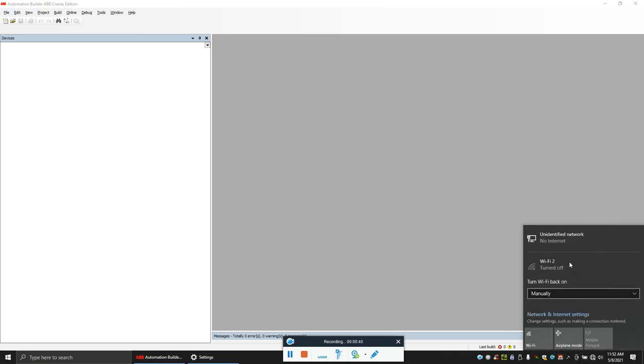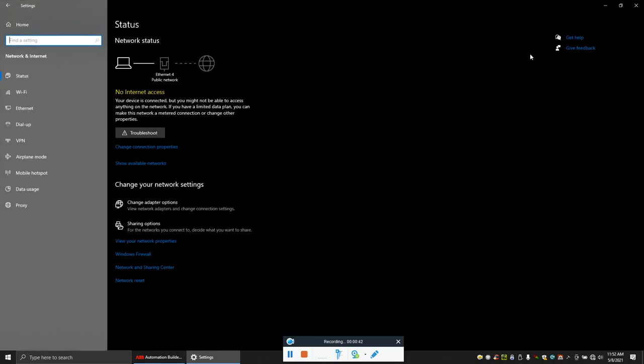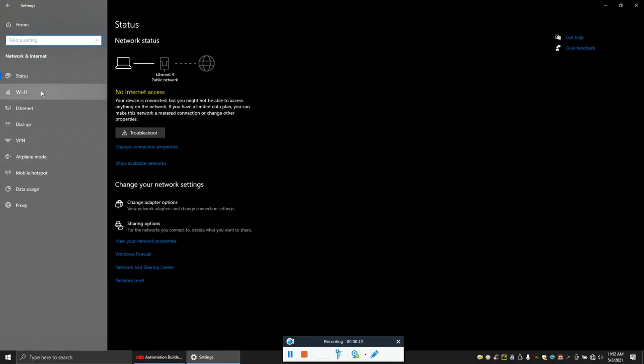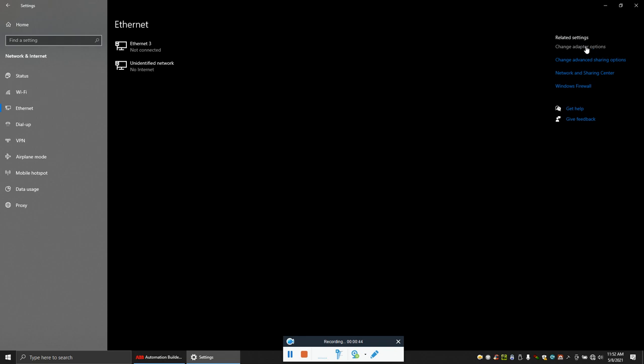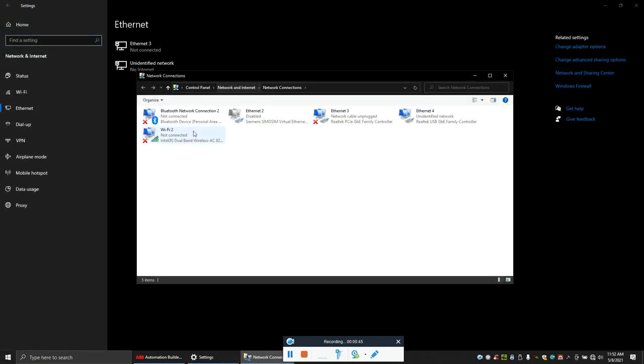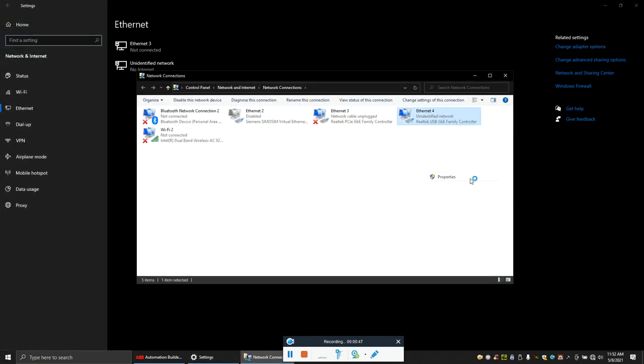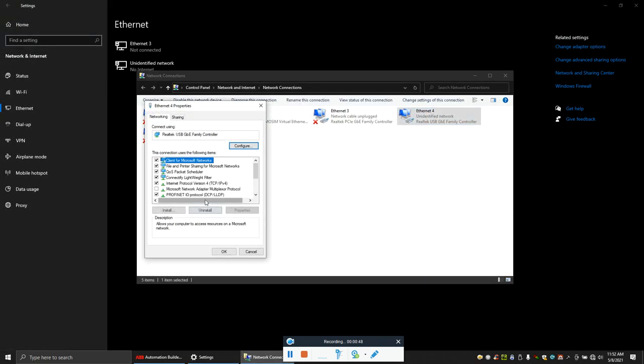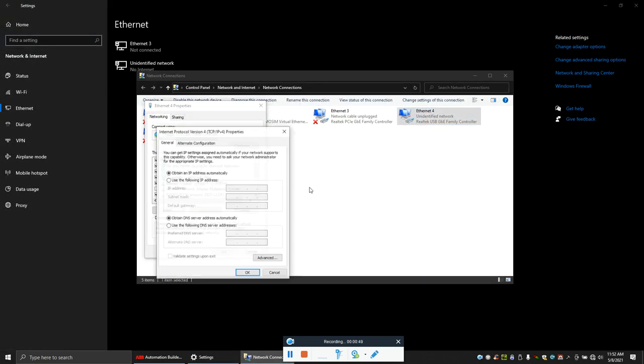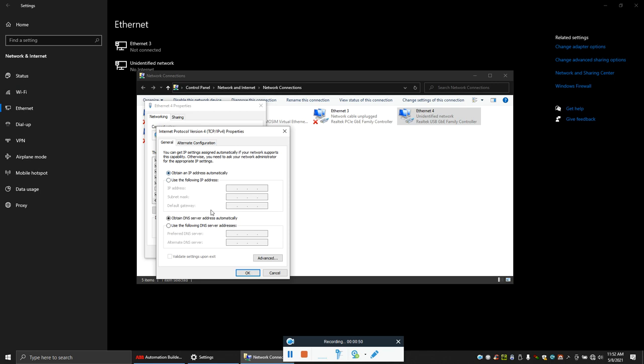First thing, let's go to your computer IP and make it automatic. Close it, let's minimize it.